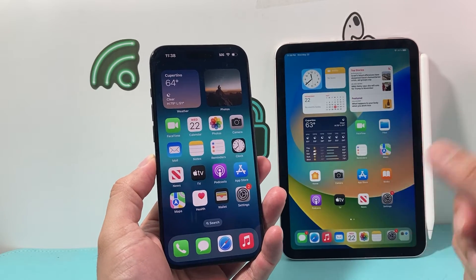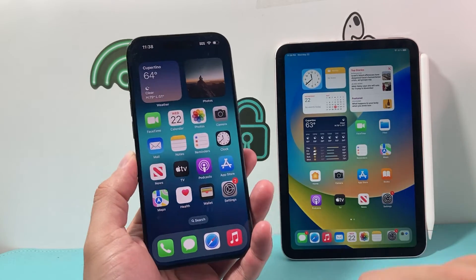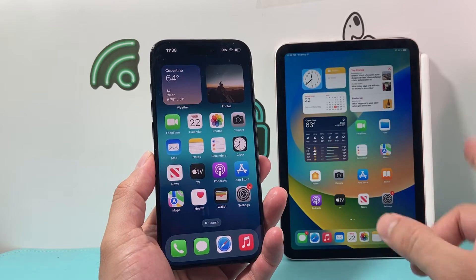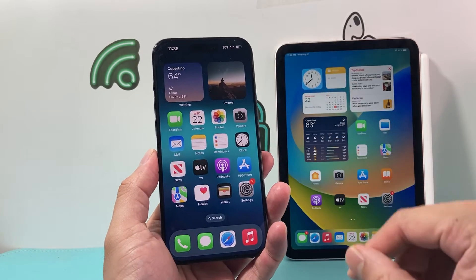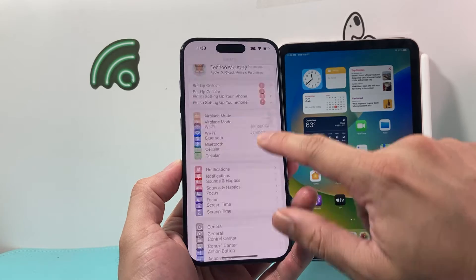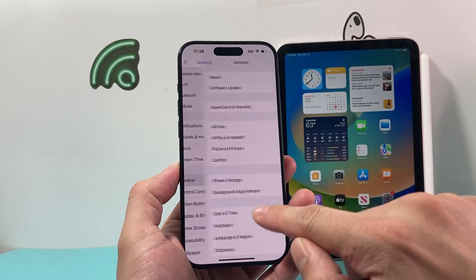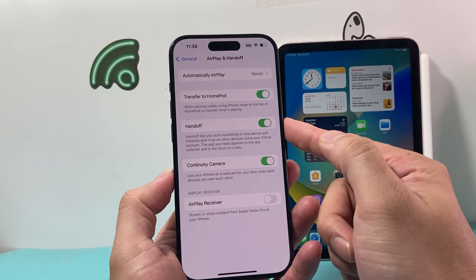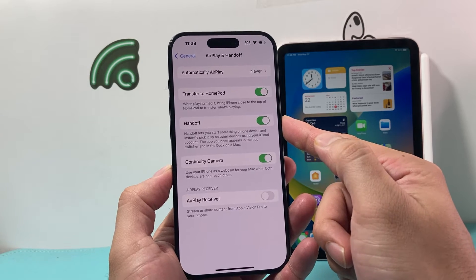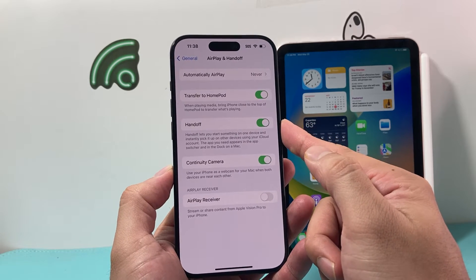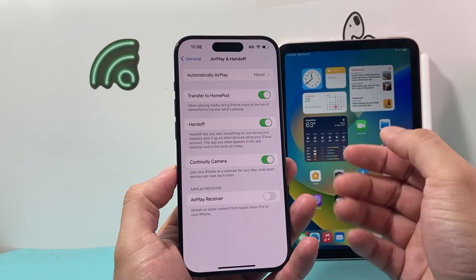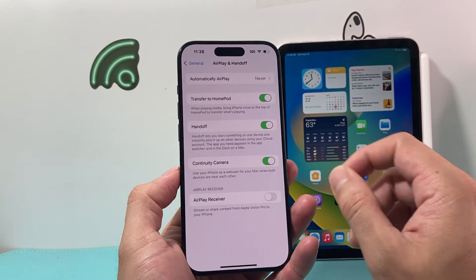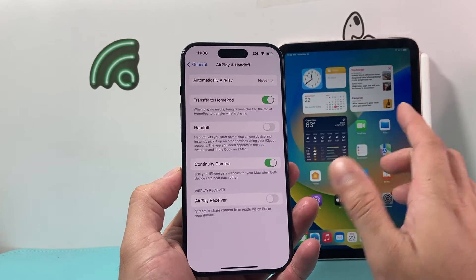In order to turn this feature off, we need to do two things here. First, we need to turn it off on our devices. If you have an iPhone, you want to go into your Settings and then go to General and you'll see AirPlay and Handoff. Right here is the handoff feature on your iPhone that lets you start something on one device and then instantly pick it up on another device using your iCloud account. So we can turn that off right here.